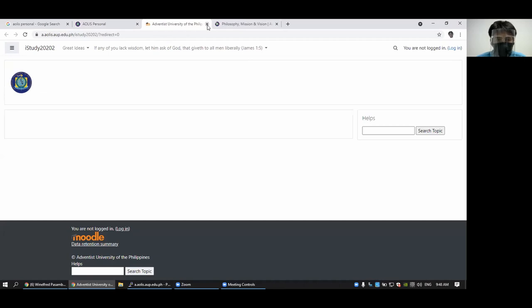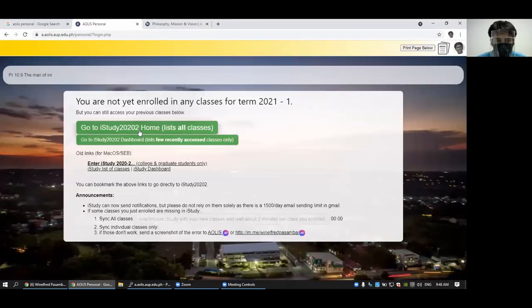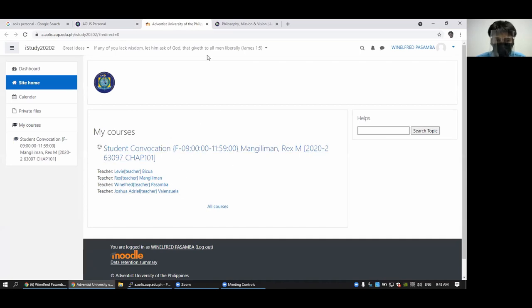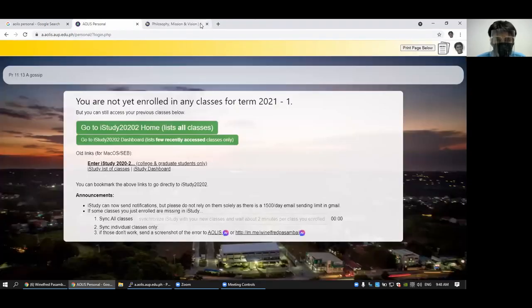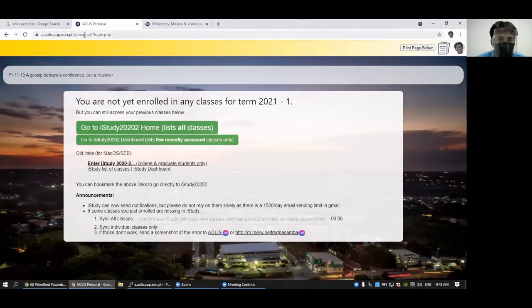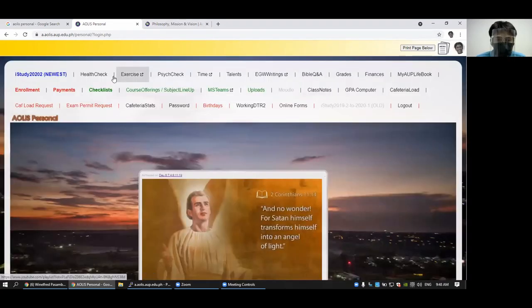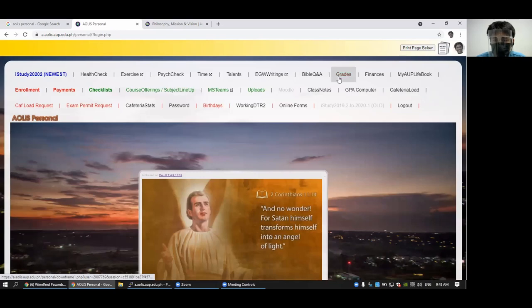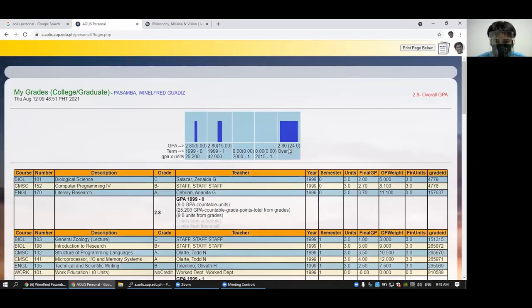And if there's nothing, you can just try to click again. And I'm not enrolled, so this is the only thing I see. So, you can also check your grades here.